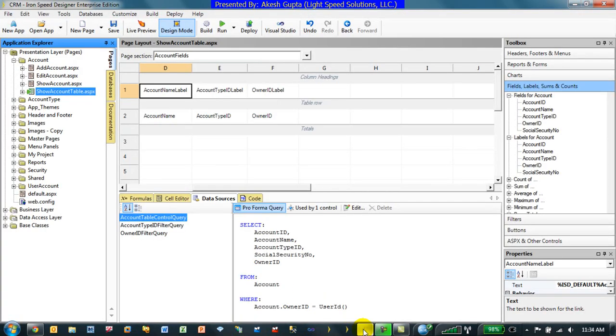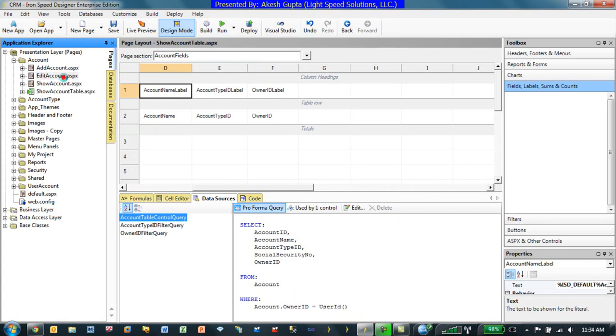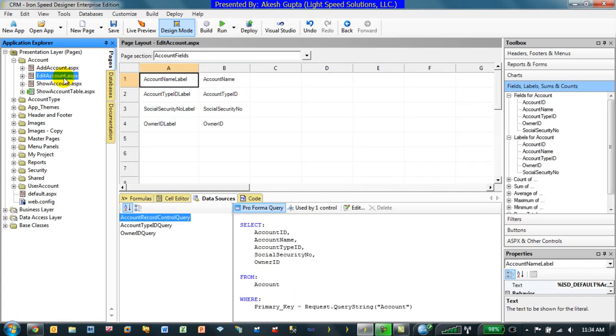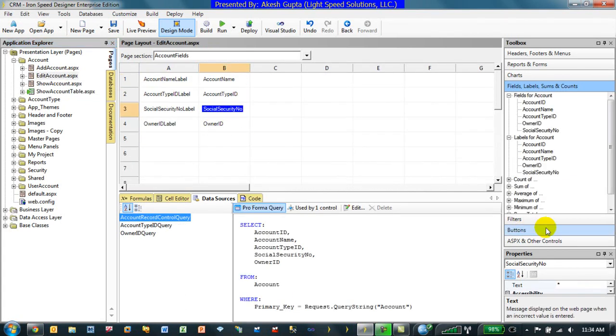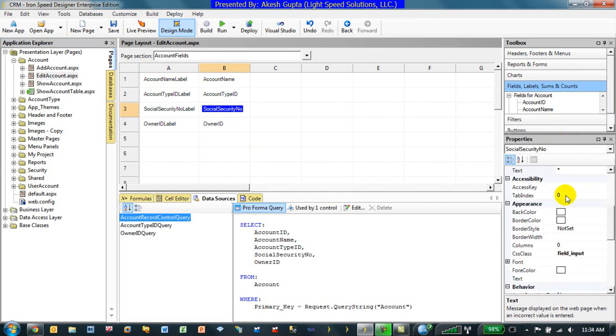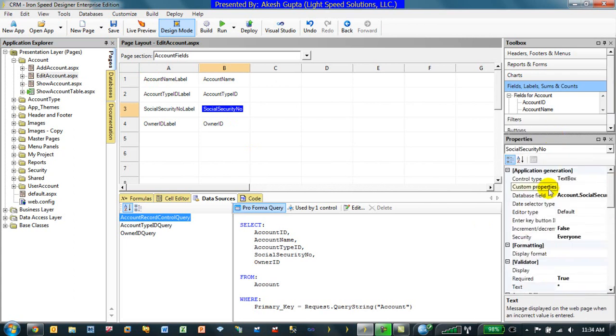Once you have implemented the security then as you go to each page and for each control in the properties of that particular control, you will now have a feature by the name security. As you can see once you implement the security wizard, every control whether it is a label,